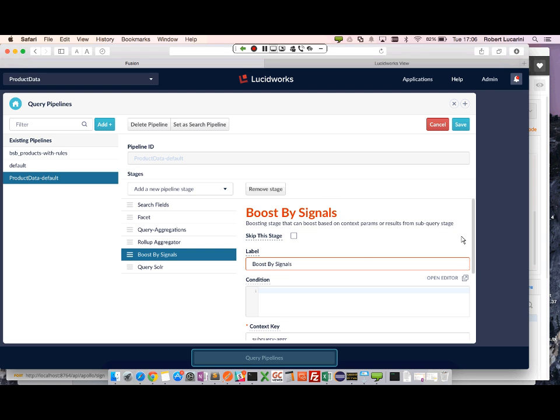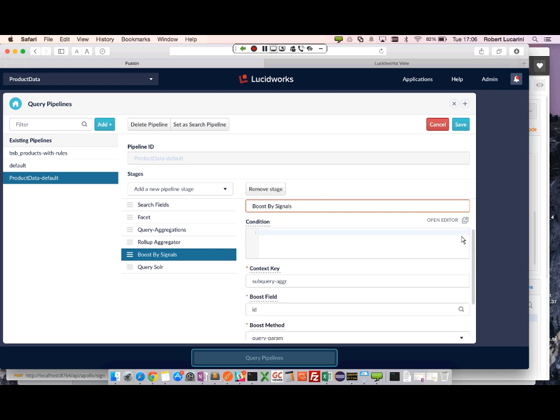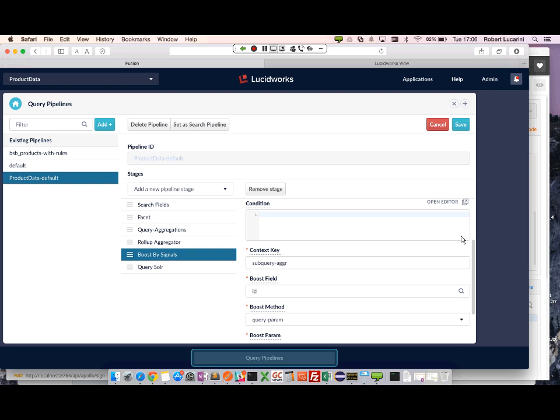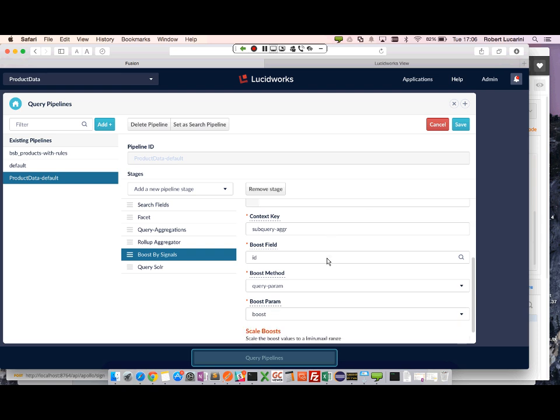Lastly, I want to actually influence the original query by boosting. So I'm going to take the results from my subquery aggregation. I'm going to boost on the product document ID.